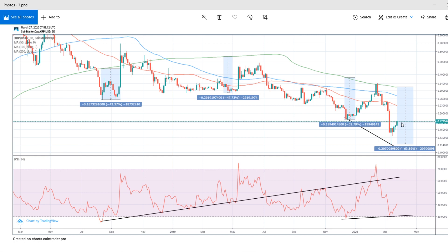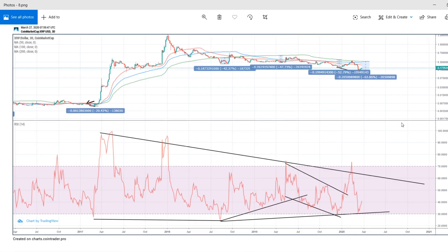If you zoom into the RSI on a 3-day chart, you can see the trend is following the trend line support at the bottom. Previously it was kind of horizontal, then there was a moment where the trend line support was holding but then it broke below and was moving in a channel pattern similar to price. Now we are starting something new, so hopefully this will be a move to the upside.